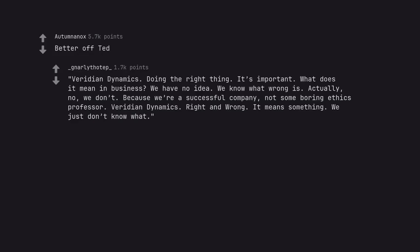Better off Ted. Viridian Dynamics. Doing the right thing. It's important. What does it mean in business? We have no idea. We know what wrong is. Actually, no, we don't. Because we're a successful company, not some boring ethics professor. Viridian Dynamics. Right and wrong. It means something. We just don't know what.